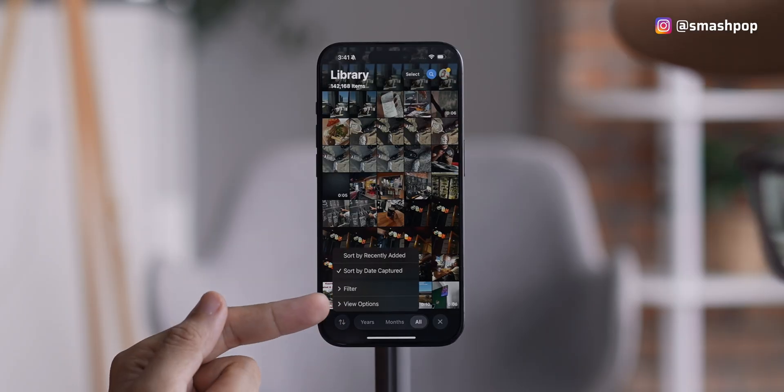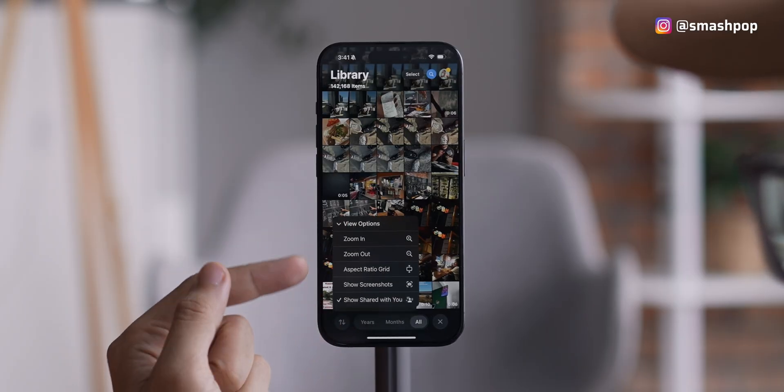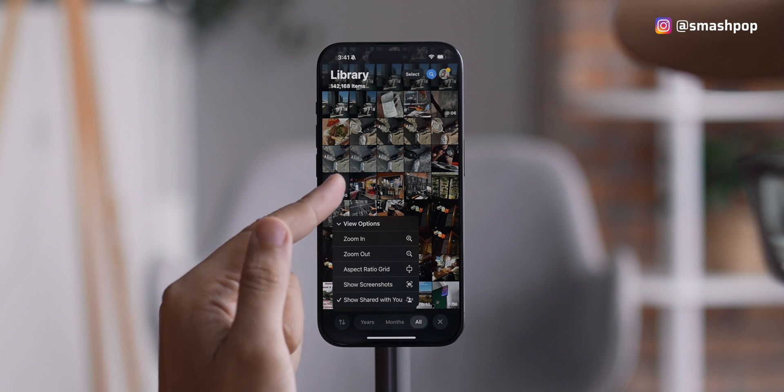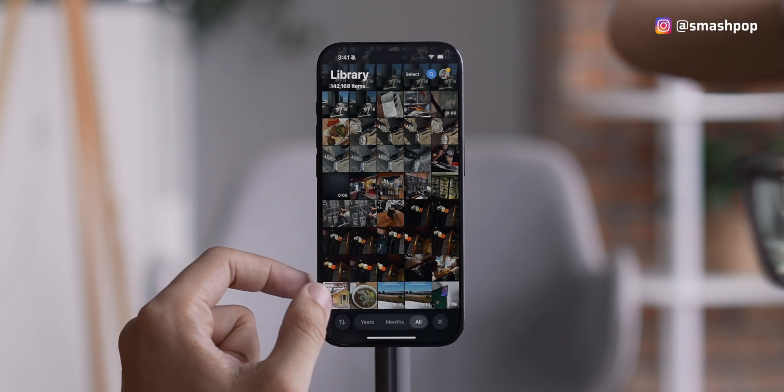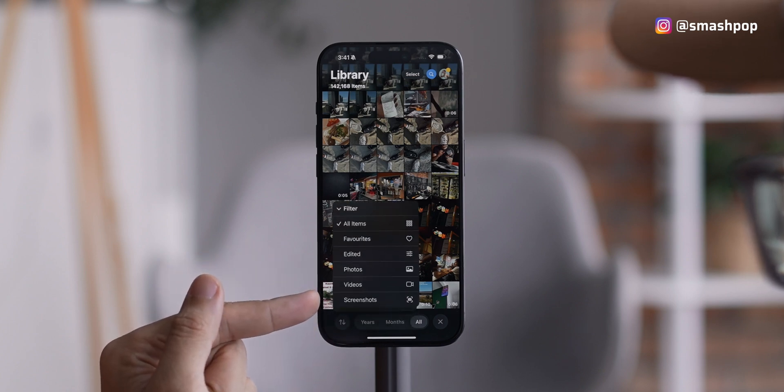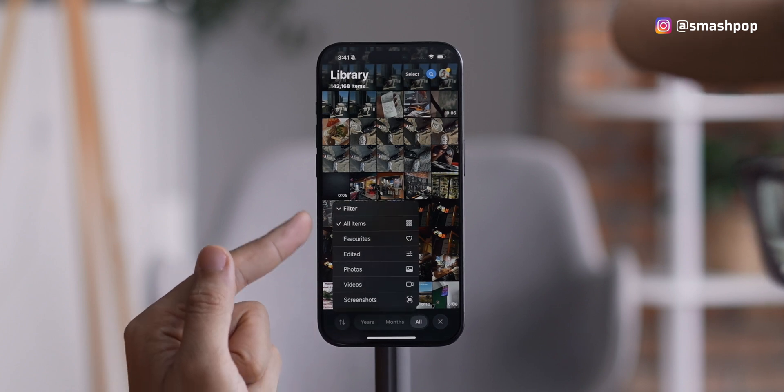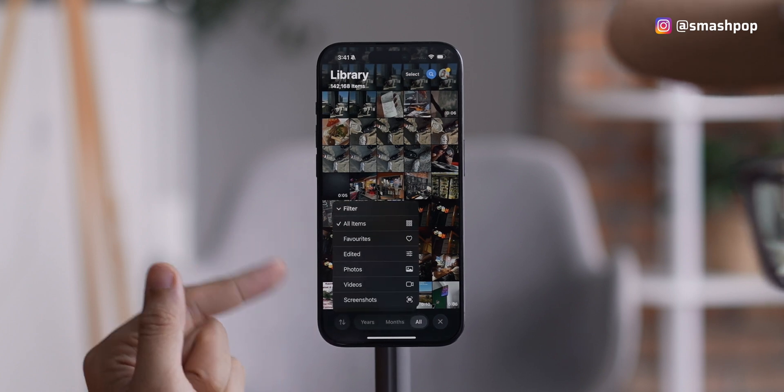At the bottom left of the Photos screen there's a new button with two arrows that gives access to filter and view options. In View Options you can zoom in, zoom out, and change the aspect ratio. You can also filter by certain categories — for example, filtering out screenshots so they don't appear in your photo gallery. Very useful.